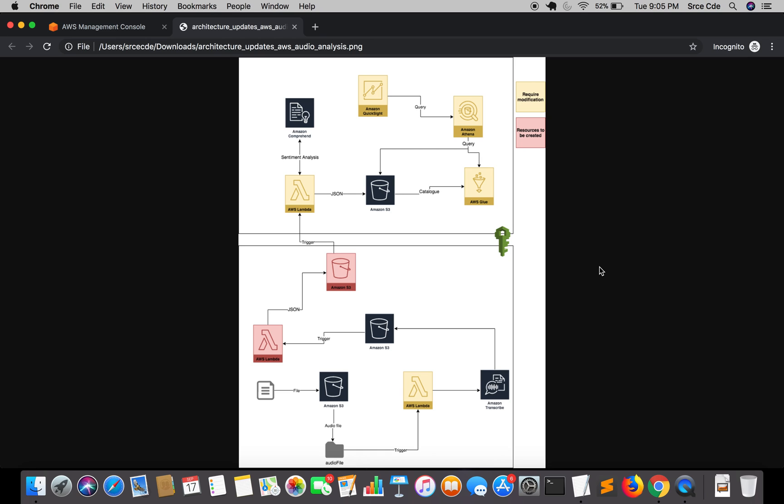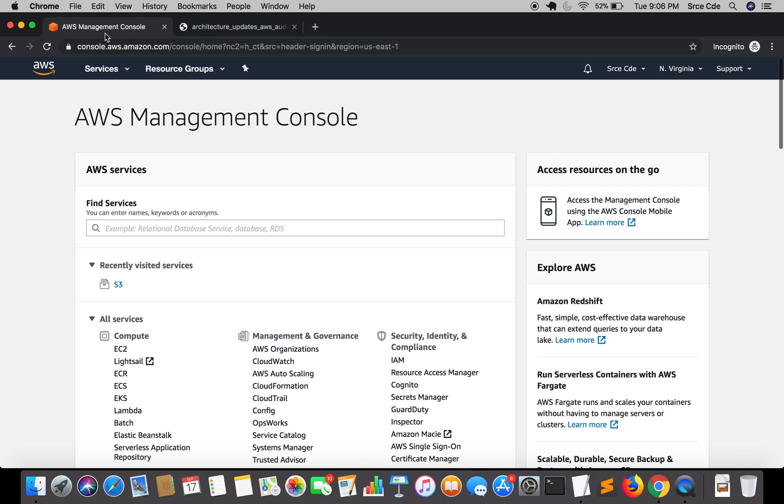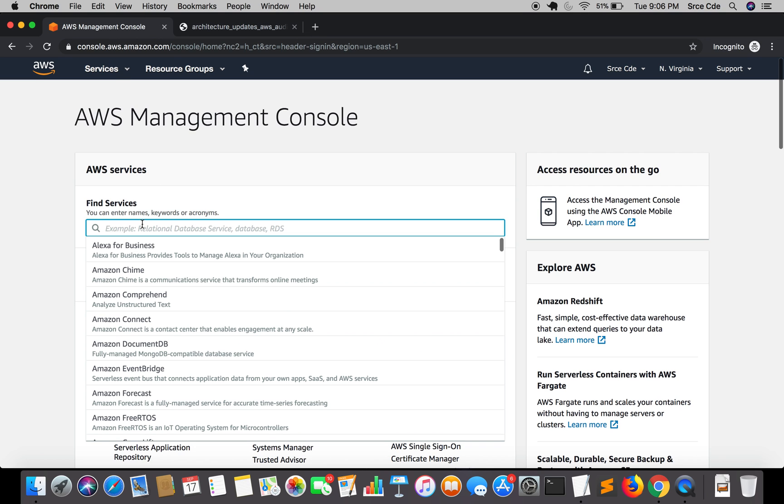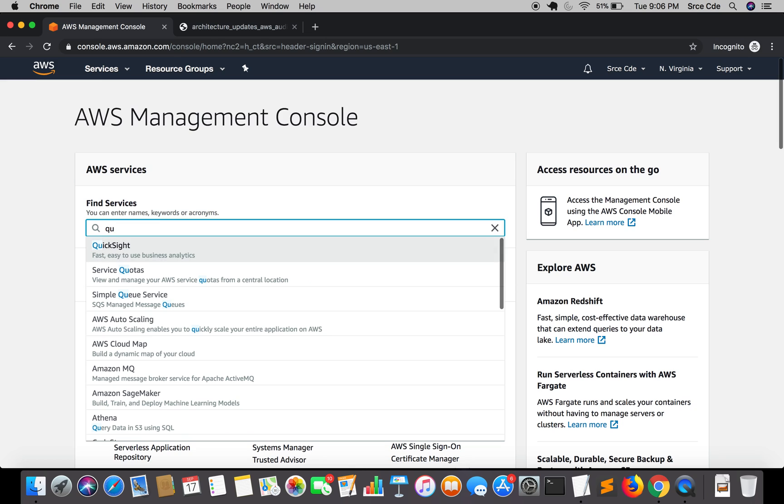If we look at the architecture diagram, we are at the last step that is Amazon QuickSight visualization. Let's go ahead and get started. Jump to the AWS management console and search for QuickSight.